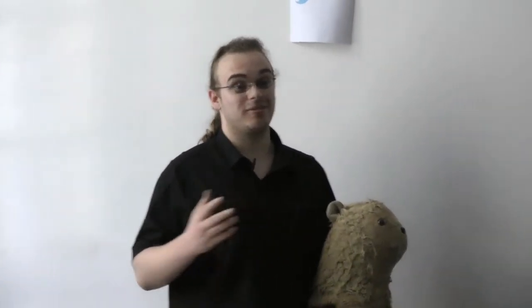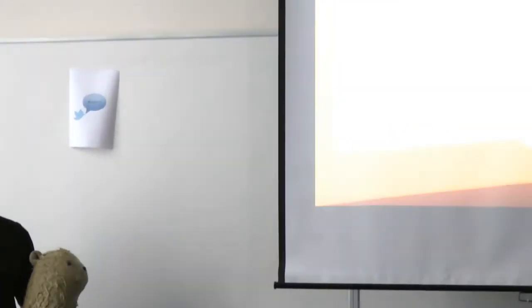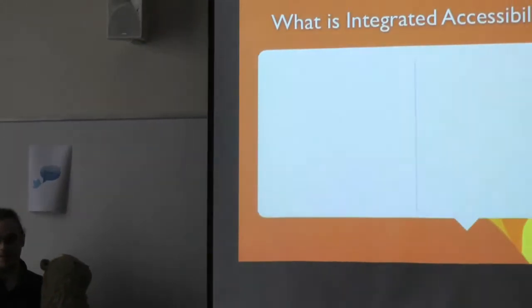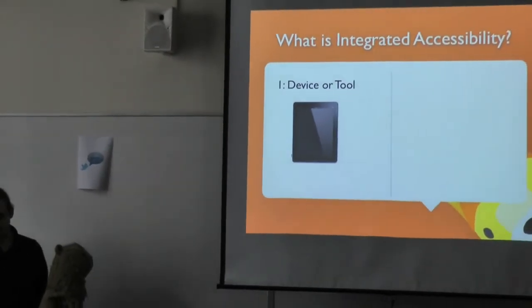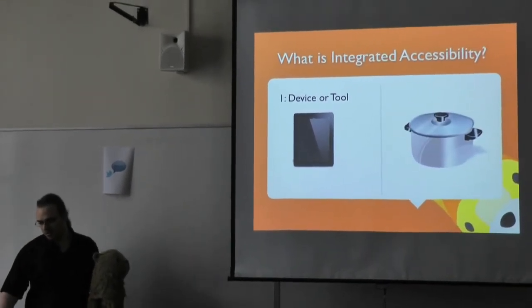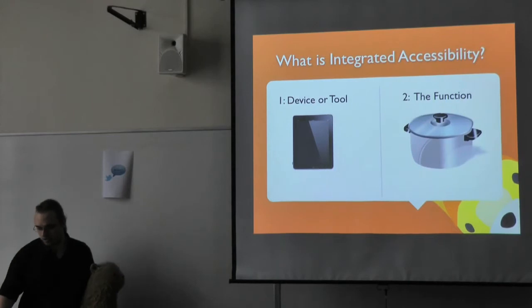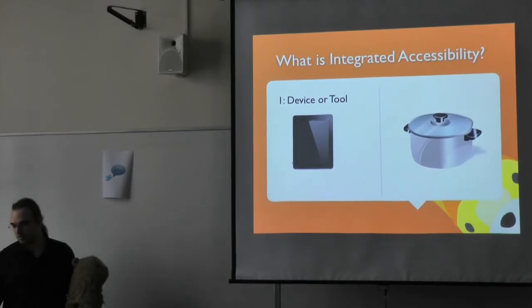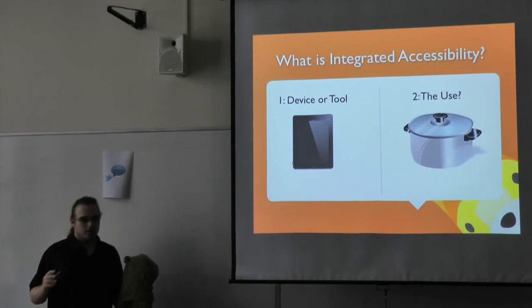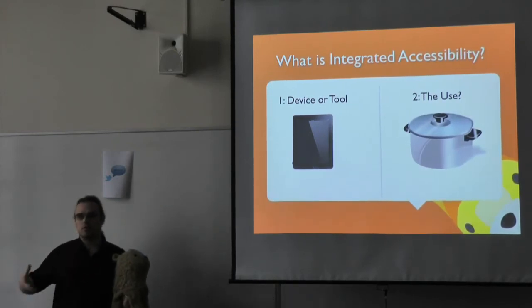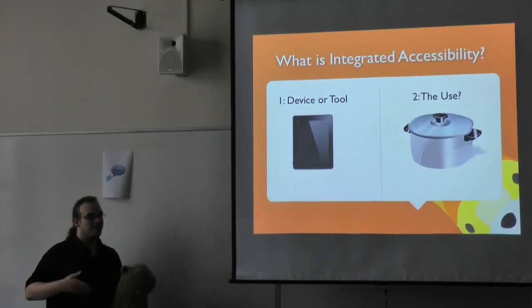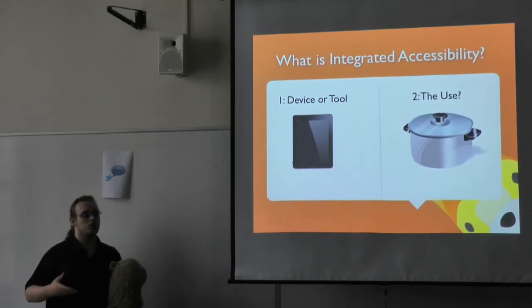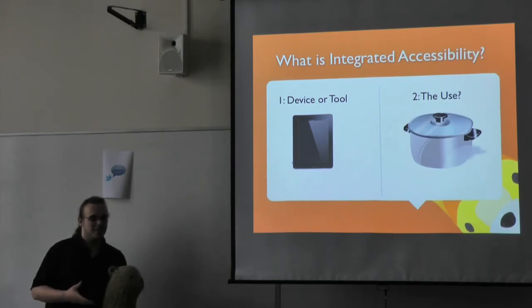This first bit is about what the hell is integrated accessibility. Now, it's a term I've half made up because I can't find a combination of terms that really describe what I want to talk about. So integrated accessibility is made up of two elements, really. You have the device or the tool, and then you have the thing that it helps you do, which could be a function or could be better defined as the use. The idea is that you have a device or a tool that's not specifically designed to be adapted that ends up having a secondary use due to some characteristic about it. It's a little bit vague, so I thought I'd concrete it out with a couple of examples.